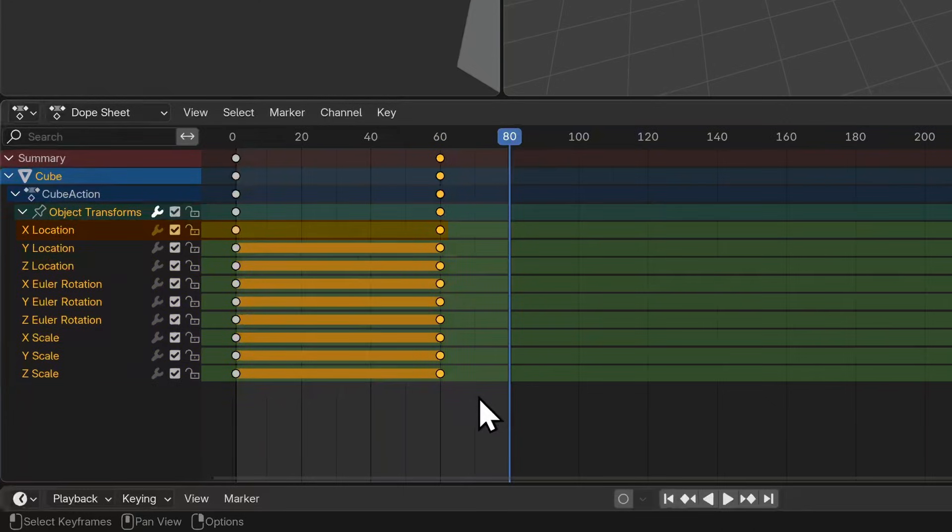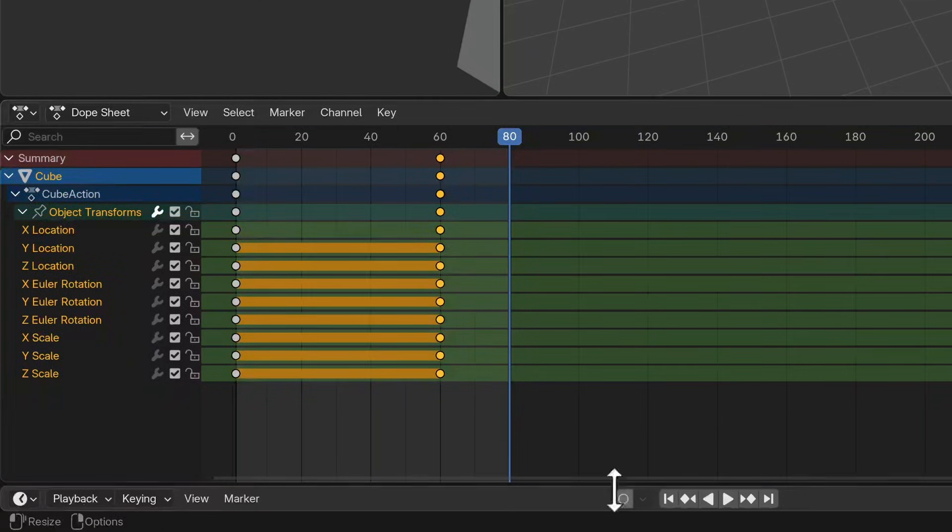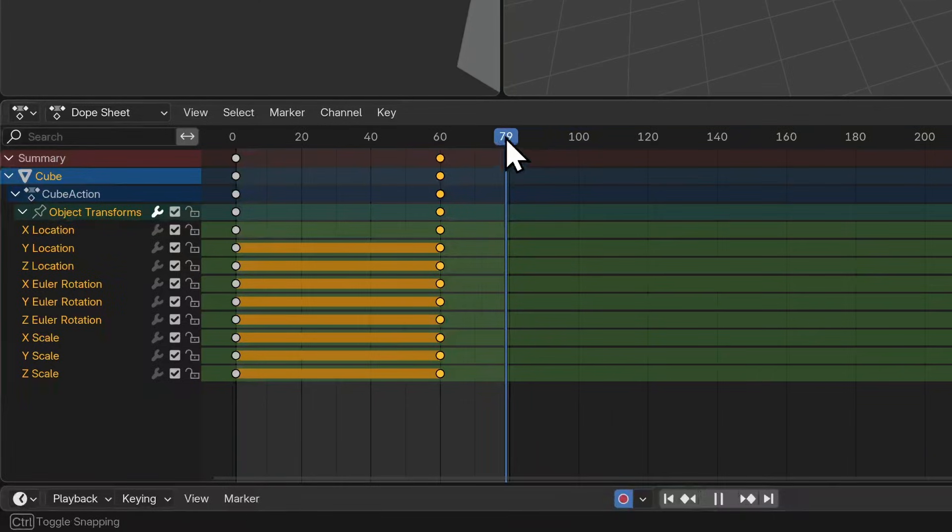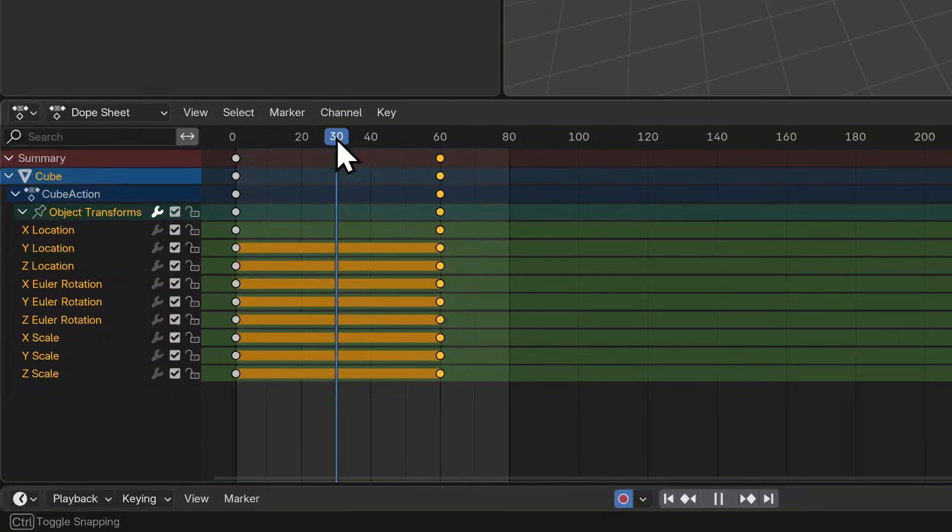I'm going to enable auto keying by hitting the circle button on the playback window - it's kind of like the record button - and I'll move my playhead back to about frame 30.